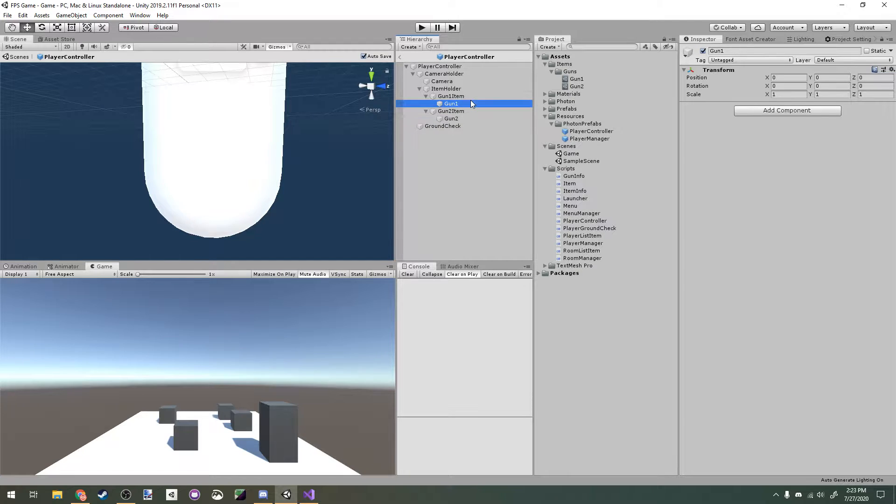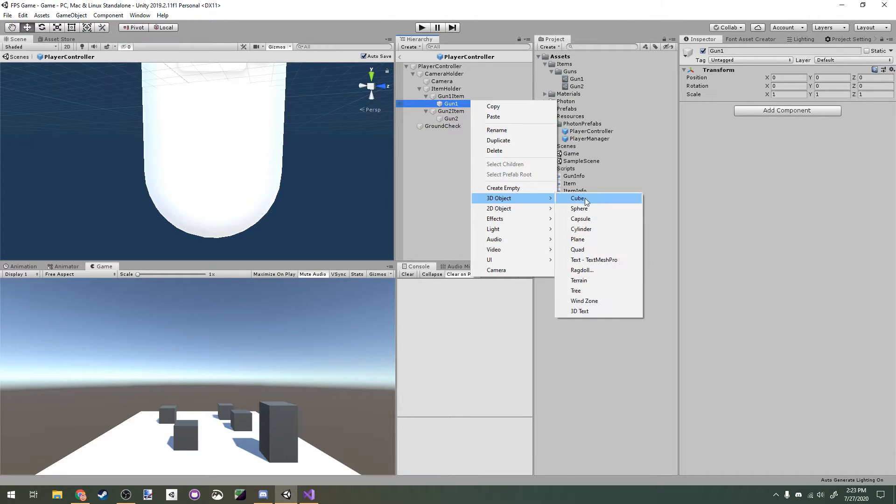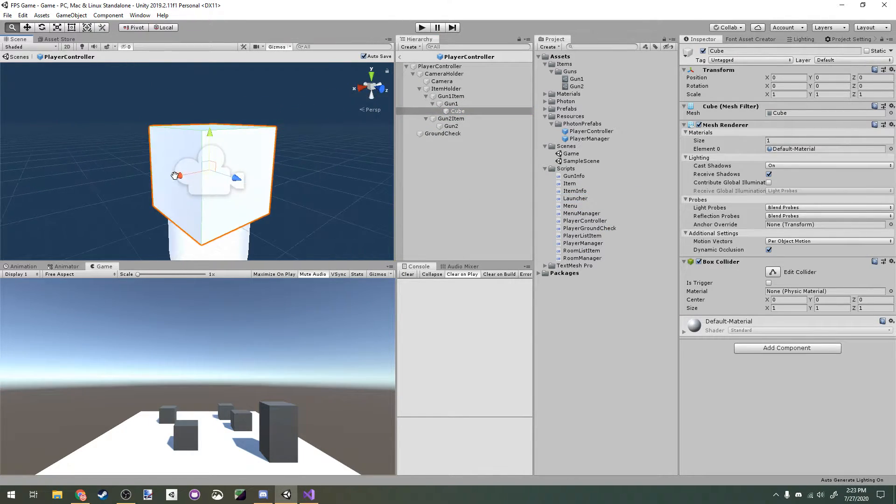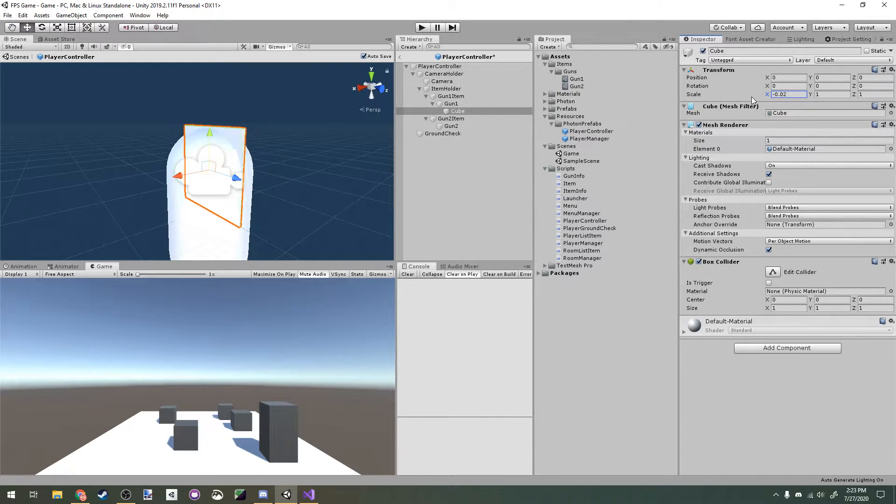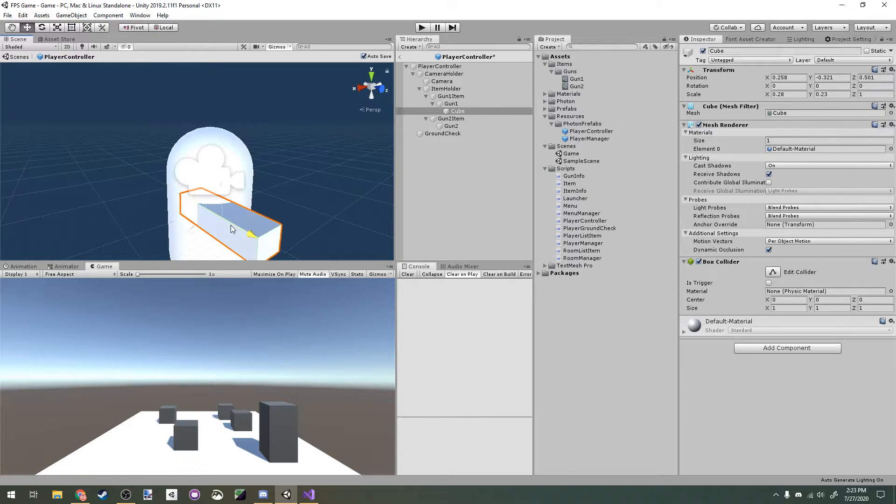Let's make a cube here under gun 1. This will just be placeholder graphics for our gun. I'm just going to scale this down a bit and position it right next to the camera so that we can see it in game.